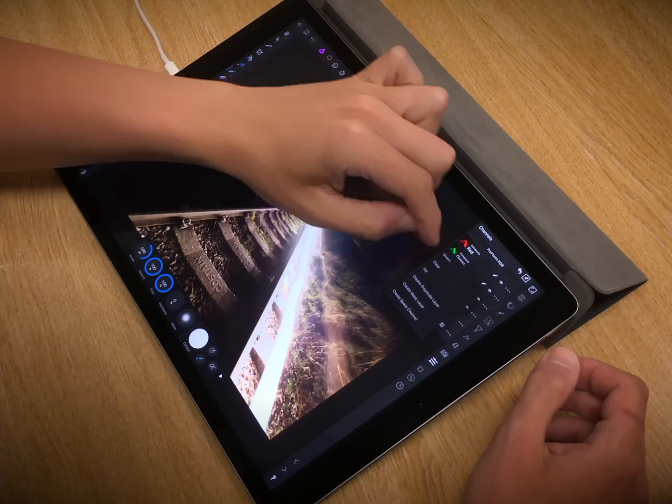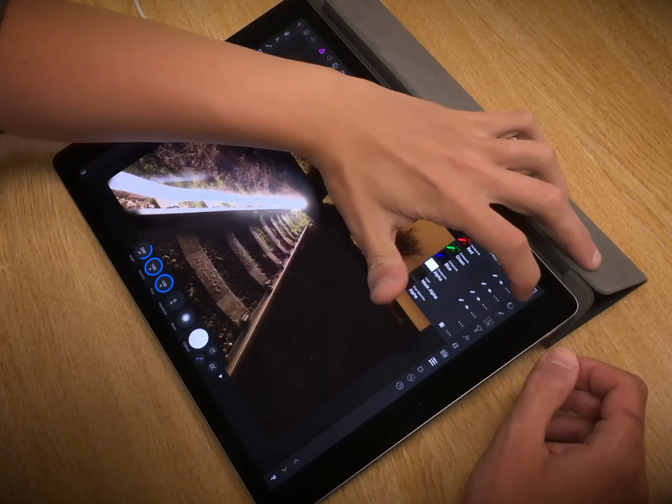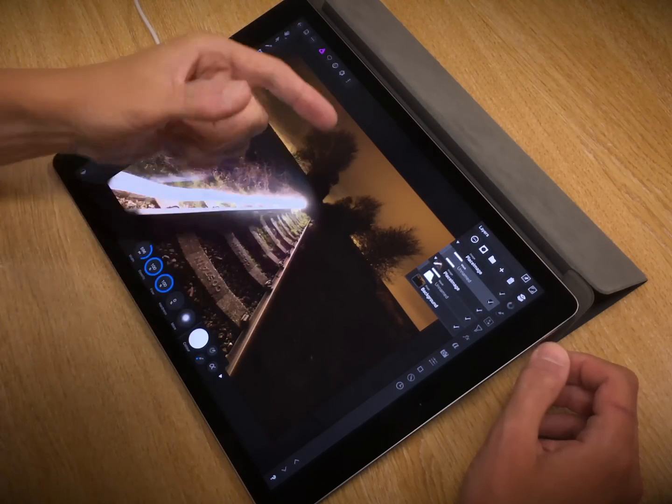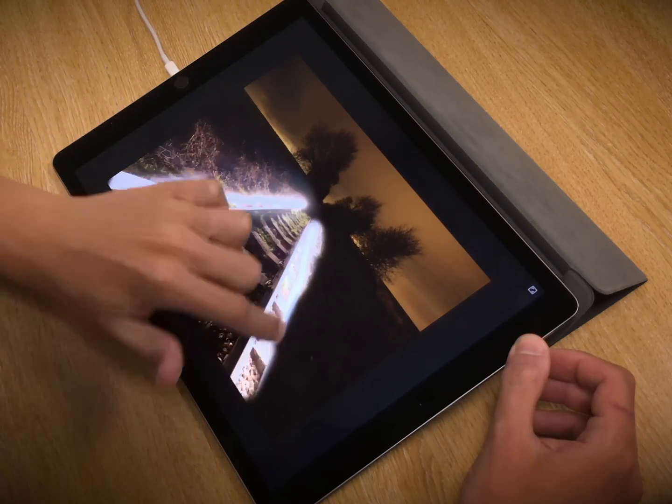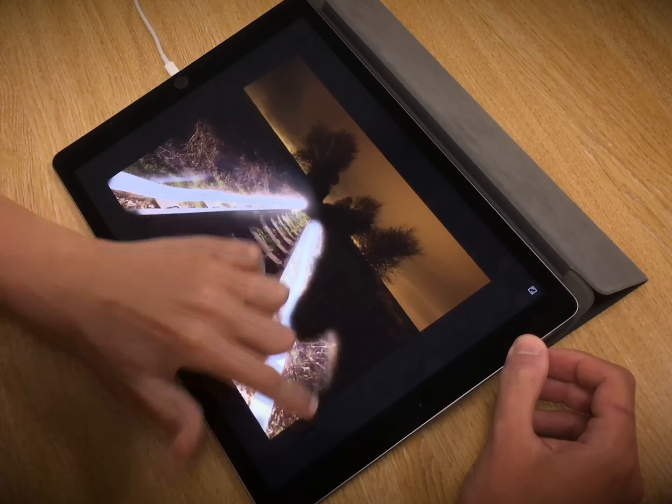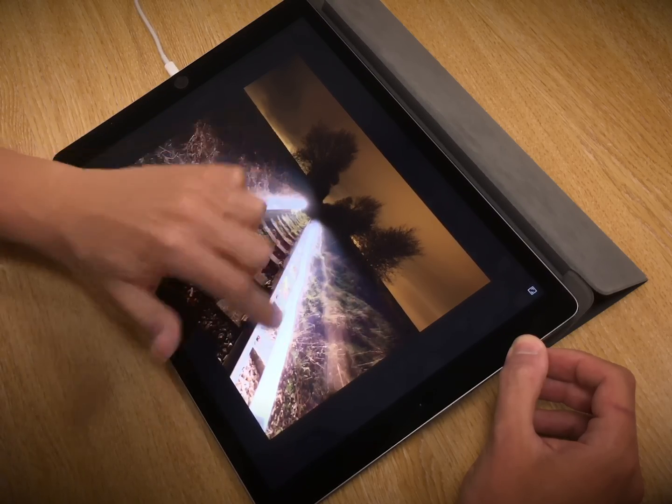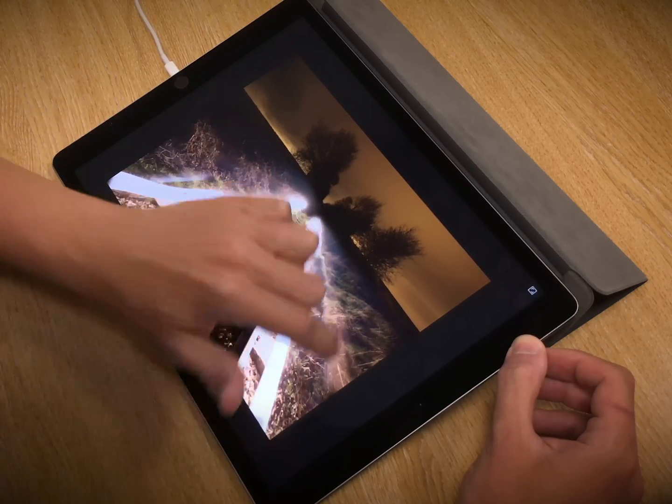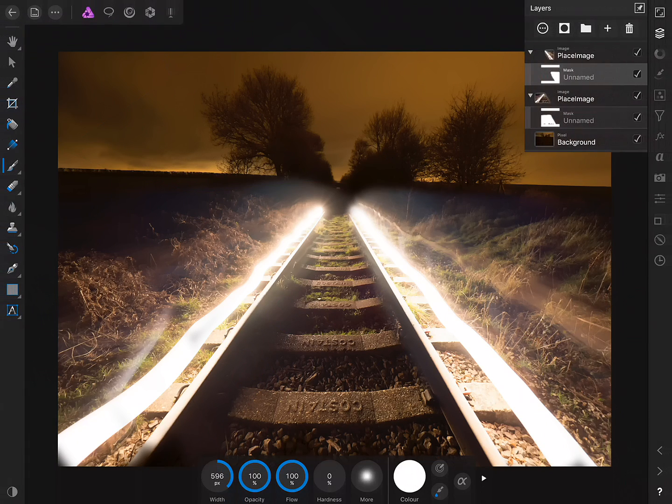Then, same as before, I'll just paint in to the areas that I want to reveal. Okay.